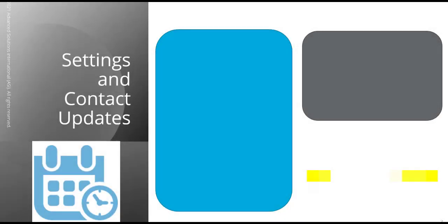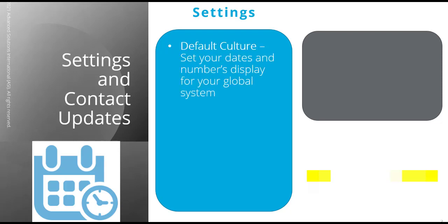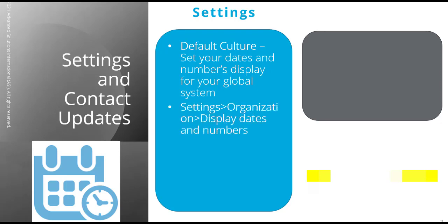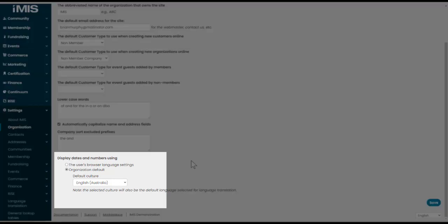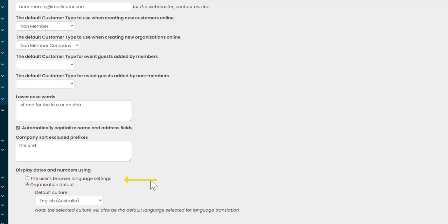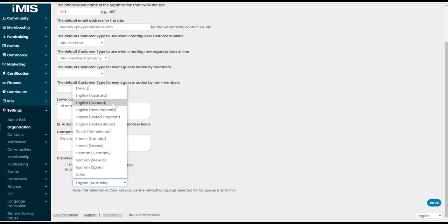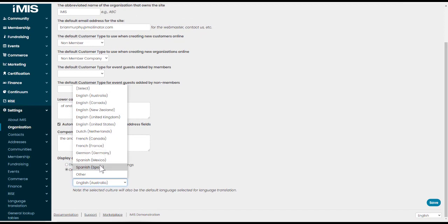Let's look at some settings and contact updates. Firstly, there is a new system setting that will help define your organisation's default date and time display options. This option enables our administrators to specify the default culture for your website by either choosing the browser's language settings or an organisational default. When the organisation default is selected, dates and numbers default to that culture instead of using the browser's language settings. So to update this information, we go into settings, organisation, display dates and numbers. It's right at the bottom of our organisation settings here. We can choose the option of the user's browser language settings or the organisation default and then decide the default culture from the dropdown list.